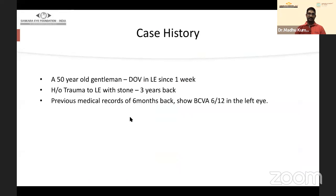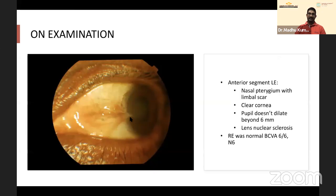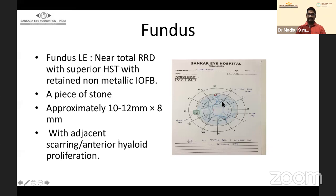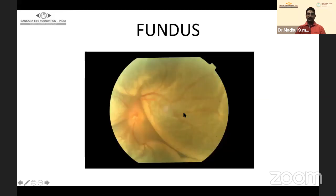Case 5: A 50-year-old gentleman came with one week of loss of vision, giving history of trauma three years back. Previous medical records showed visual acuity of 6/12 in the left eye six months ago. Examination showed corneal scarring and a pseudopterygium. Diagnosis: single horseshoe tear at 12 o'clock with a granite or stone foreign body straddling the retina and pars plana, with thick encapsulation at 9 o'clock — a fresh retinal detachment with an old foreign body.